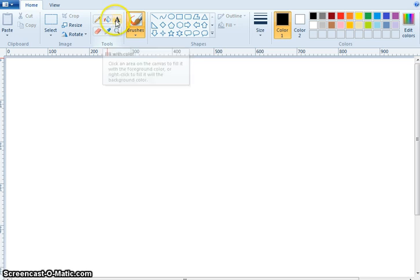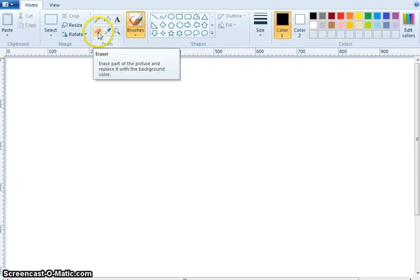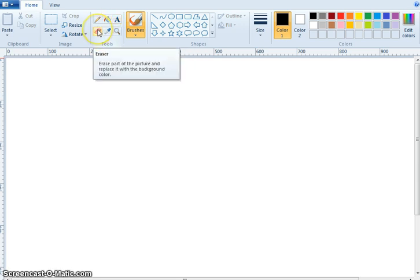What is this? Text. Insert text into the picture. What is this? Eraser. Erase part of the picture and replace it with the background color.